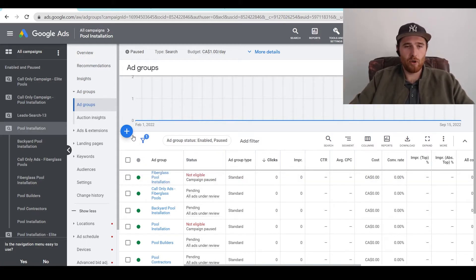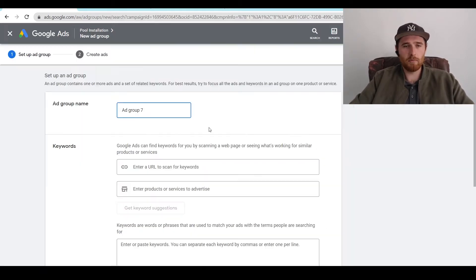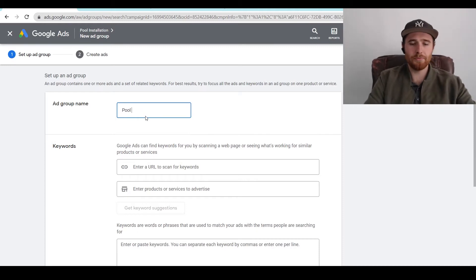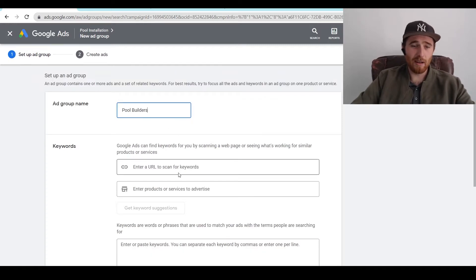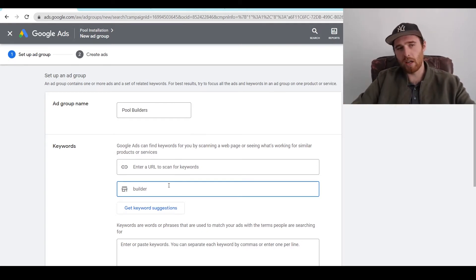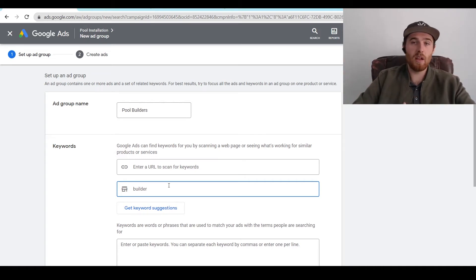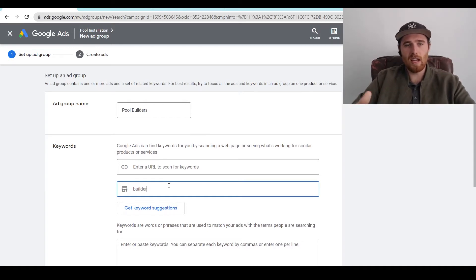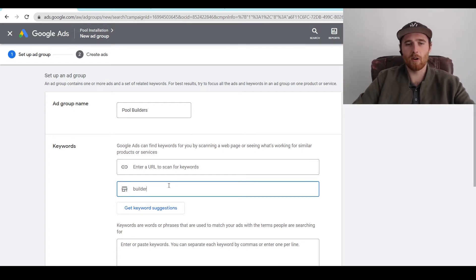To start off, we're just going to make a brand new ad group by clicking on the actual big blue plus icon. Once we click on that, this will pop up. We'll title this one pool builders. If you're doing HVAC repair, you could put HVAC repair; maybe fencing or landscaping — whatever keywords you're going to be targeting, name your ad group that so you know exactly what ads and keywords are in there. That's my recommendation for naming this ad group, so you can easily go and optimize and check out which keywords and ads are in there.